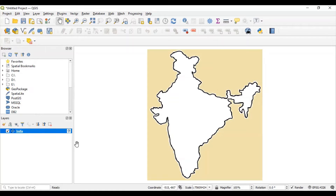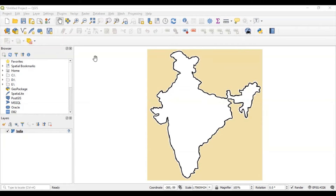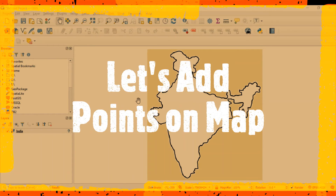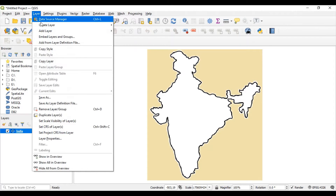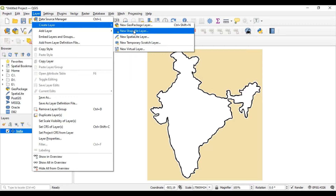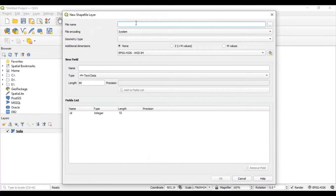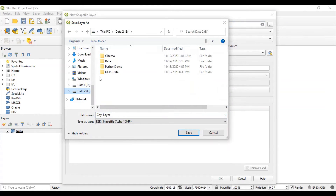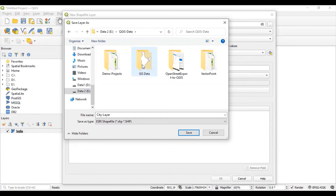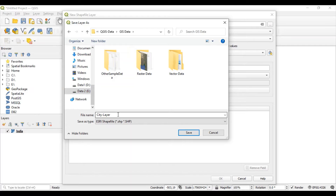Our next objective is adding various points on this map which represent the location of cities in this country. For that, go to the layer menu and create a new shape layer. Give it the file name 'city layer' and save it at a specific location - under the QGIS data folder in the GIS folder. A .shp file will be created with the name city layer.shp.